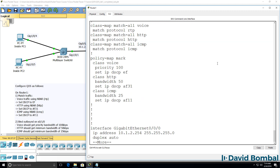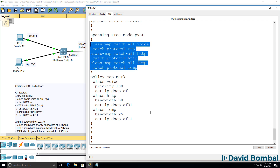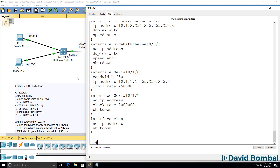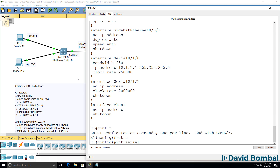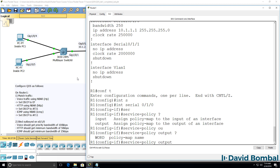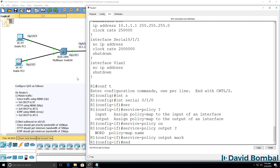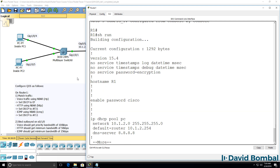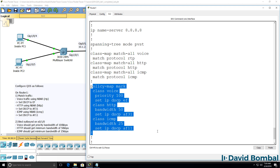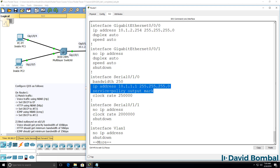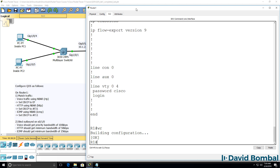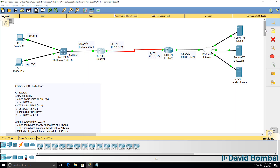So we've created our class maps and our policy. The next step is to bind the policy on the interface. So 'interface serial 0/1/0', then 'service policy', direction is output, policy name is 'mark'. We've got our classes configured, our policy map configured, and we've bound the service policy outbound on serial 0/1/0. I'll save the router configuration. That's the configuration of router 1, and we now need to do something similar on router 2.